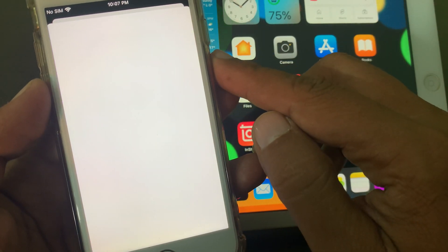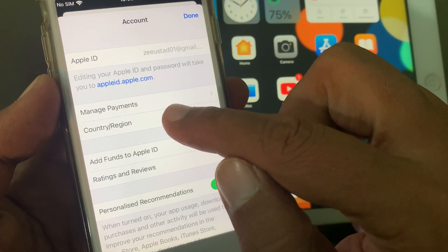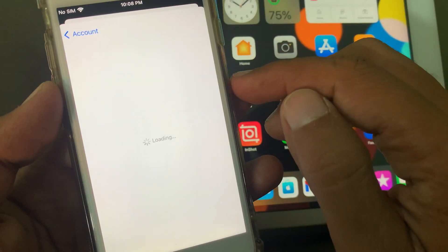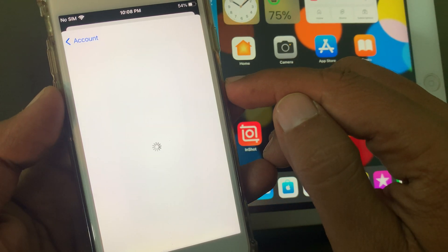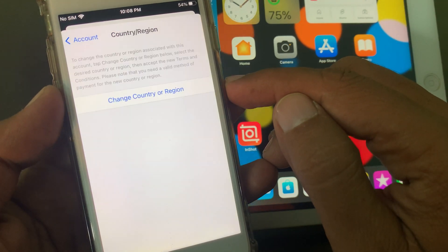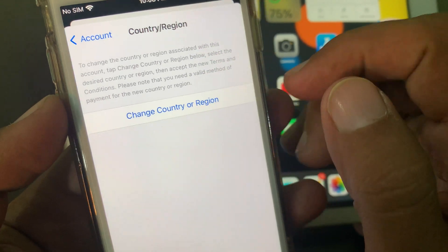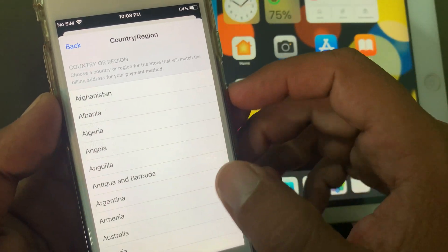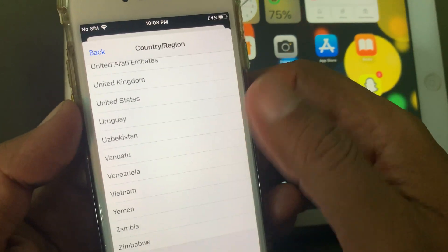Wait for a few seconds. As you can see, here is the Country/Region option. Now tap on Country/Region, then tap on Change Country or Region. Here, select the country that you want to change to.